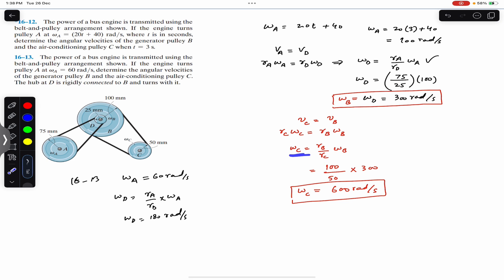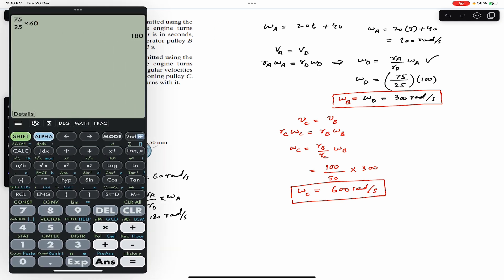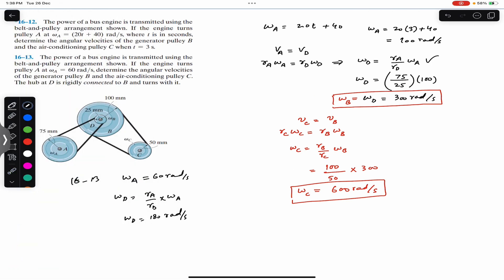Similarly, ωc equals (rb/rc)·ωb equals (100/50) × 180, which gives us 360 radians per second. So for the second problem, ωc equals 360 radians per second. This is the solution of these two problems. I hope that will help you in your learning. Do subscribe to Engineers Academy for the solution of more problems from Engineering Dynamics by Hibbeler.